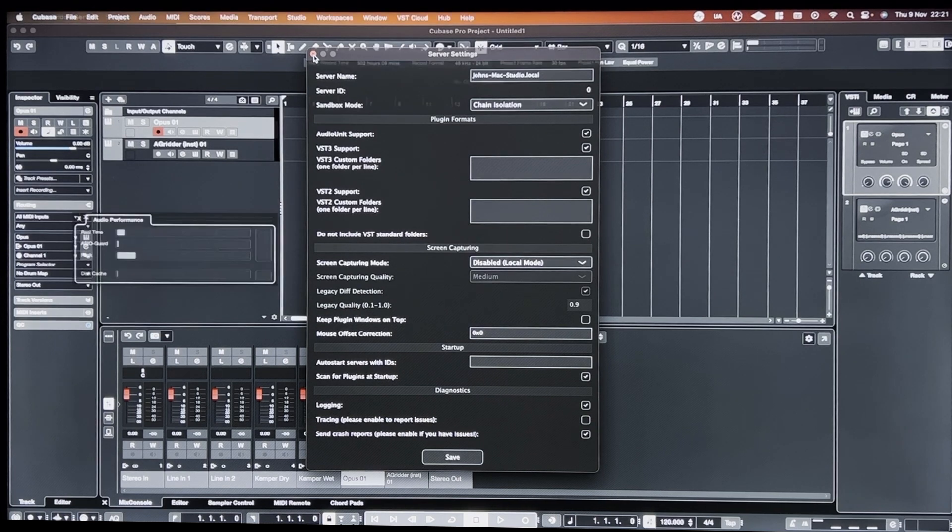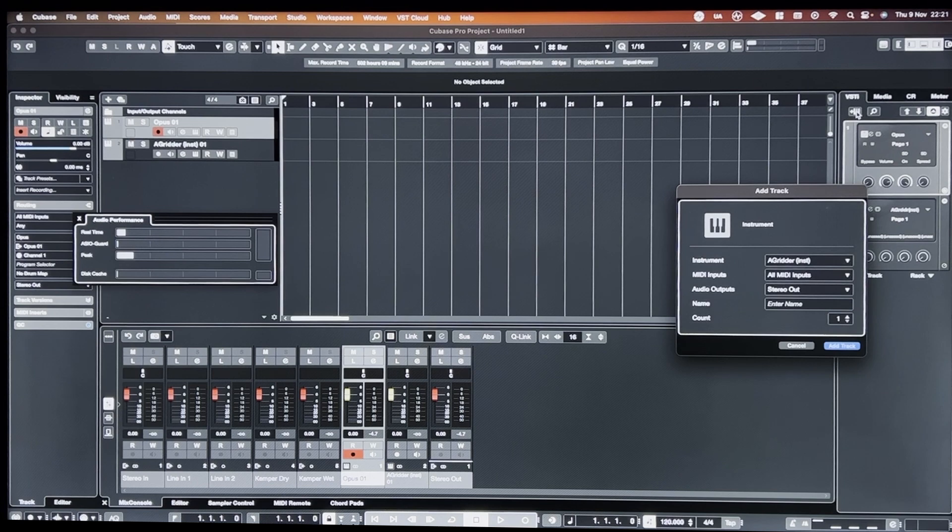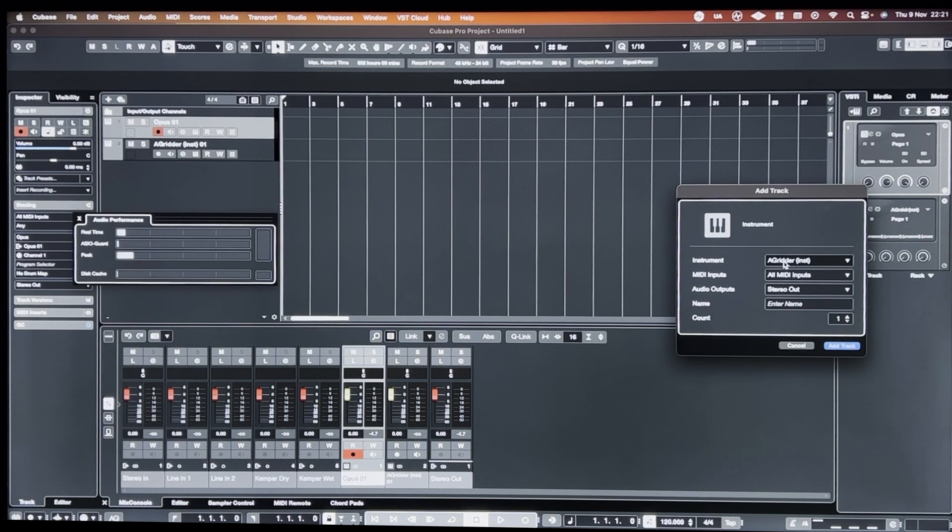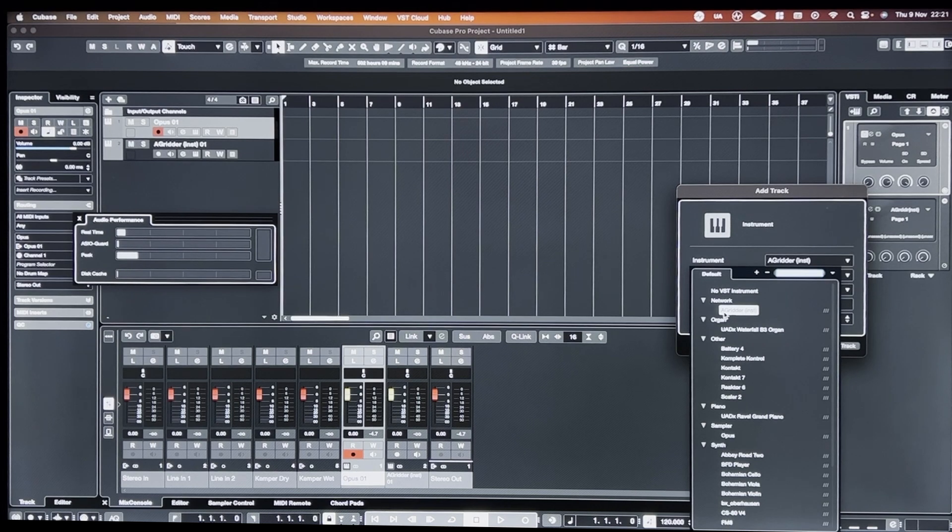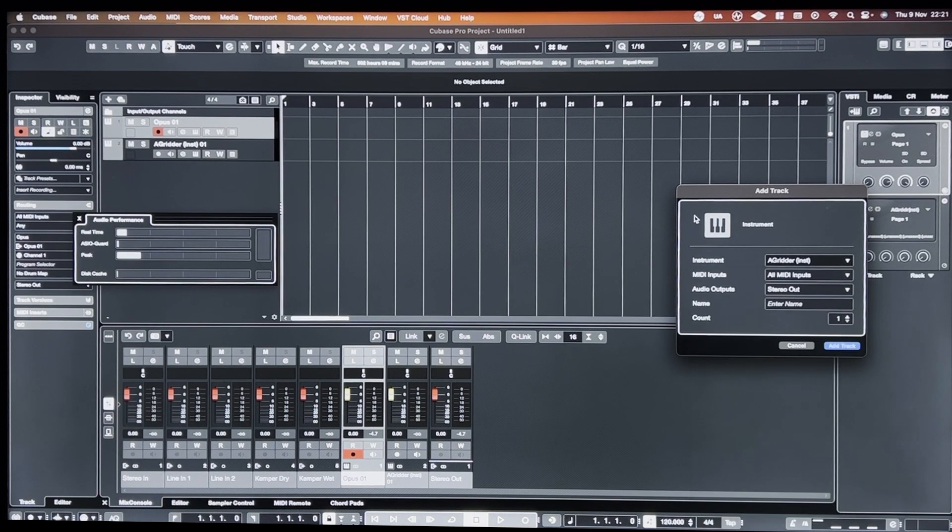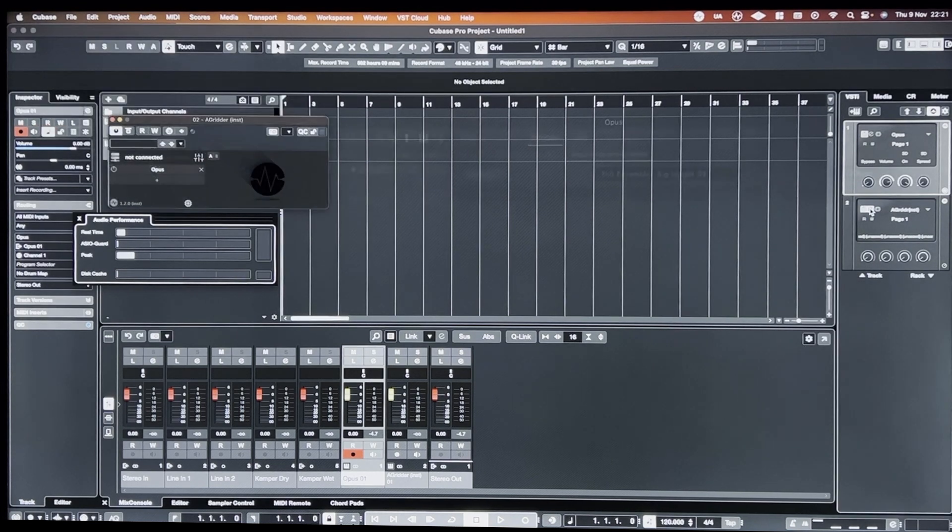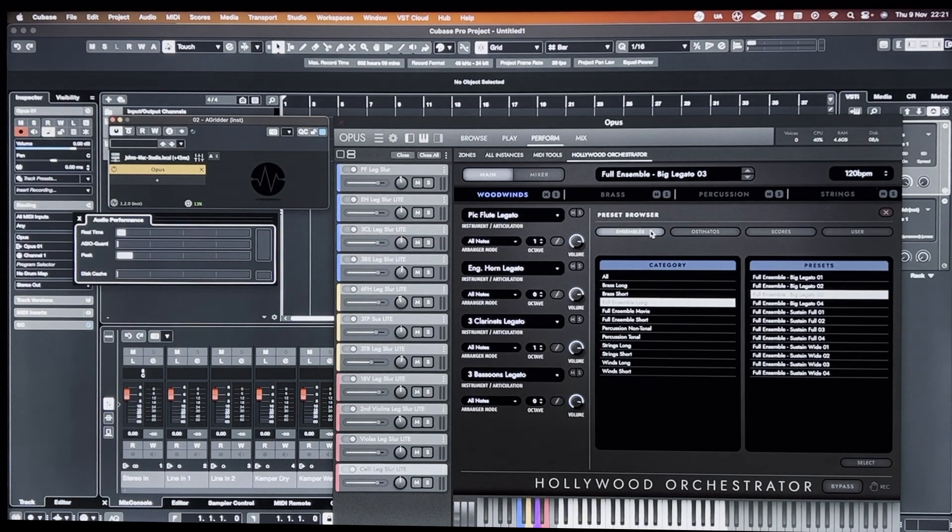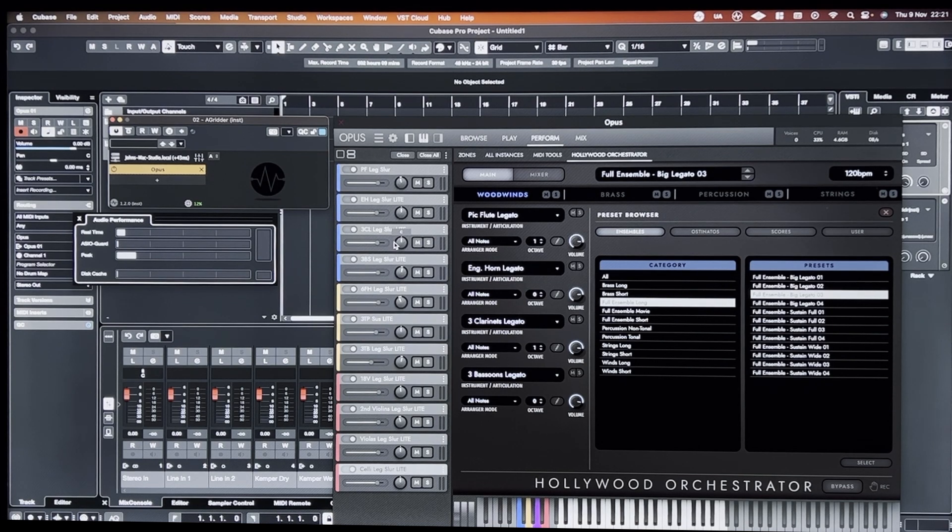And then all you have to do is go up to your Add Instrument track and then there's an Audio Gridder, A Gridder instrument. You can load that up and basically I have one loaded up here. It has the same patch of East-West Opus loaded into it.